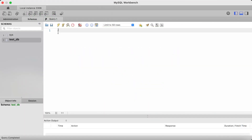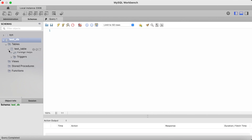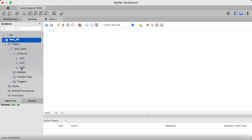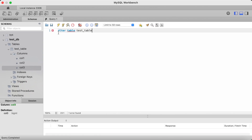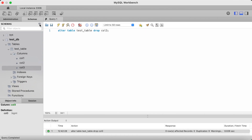So let's drop the new column called col3 that we've just added. First, let's look at our existing table — and as you can see, there's col3. To drop this column, you type alter table followed by the table name which is test_table, then type the drop keyword followed by the column name which is col3. Again, we don't need to include parenthesis as we are only dropping one column. Click on the lightning bolt icon to run, and now once I refresh the pane, you can see col3 has gone.